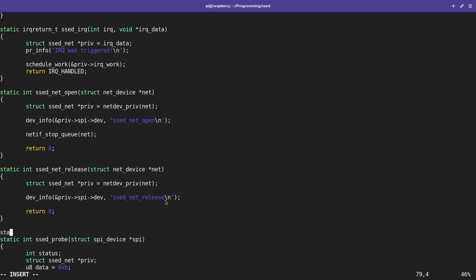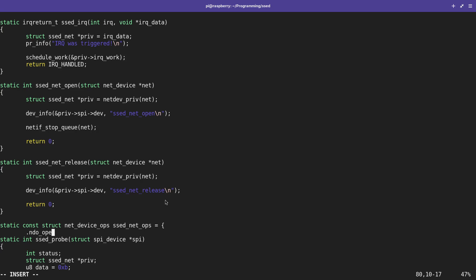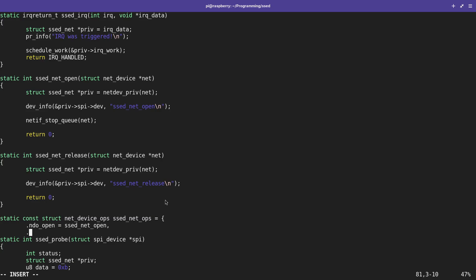The next thing we need to do is bundle these network device operations into a struct called net_device_ops. I'll create a new instance named set_net_ops, setting the ndo_open function pointer to set_net_open and ndo_stop to set_net_release.